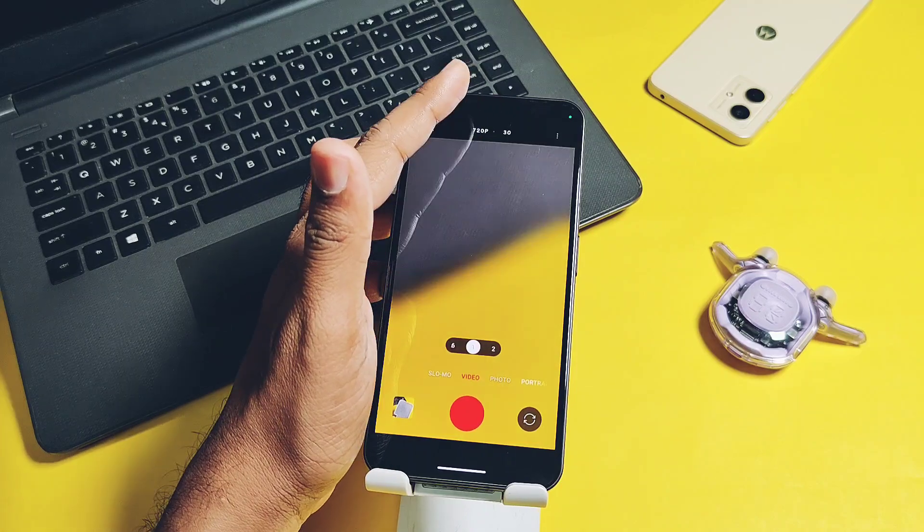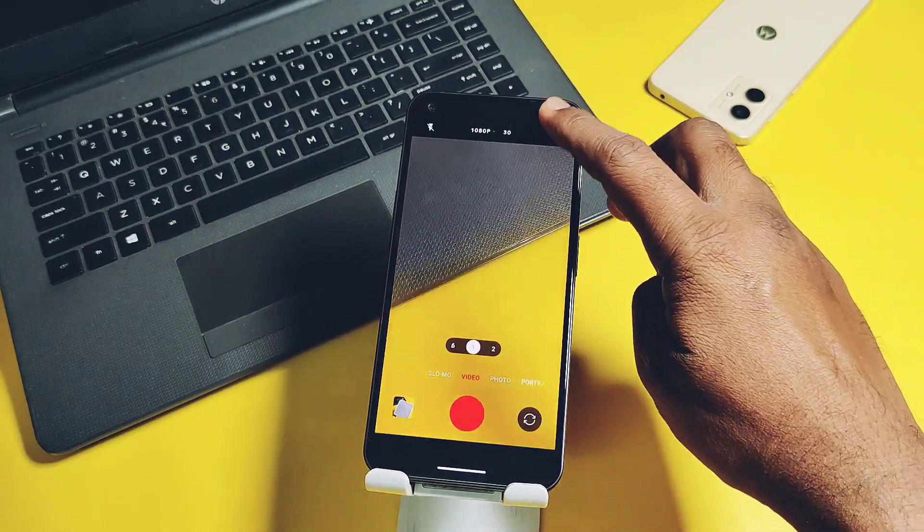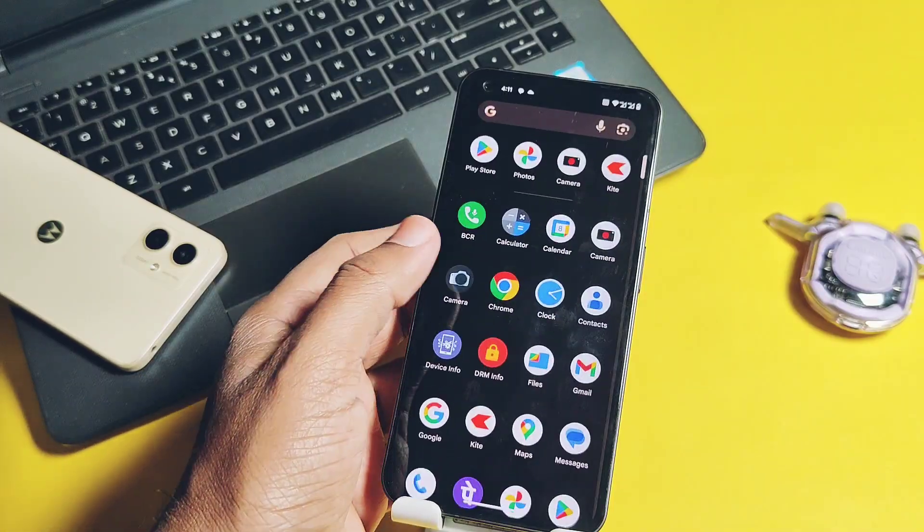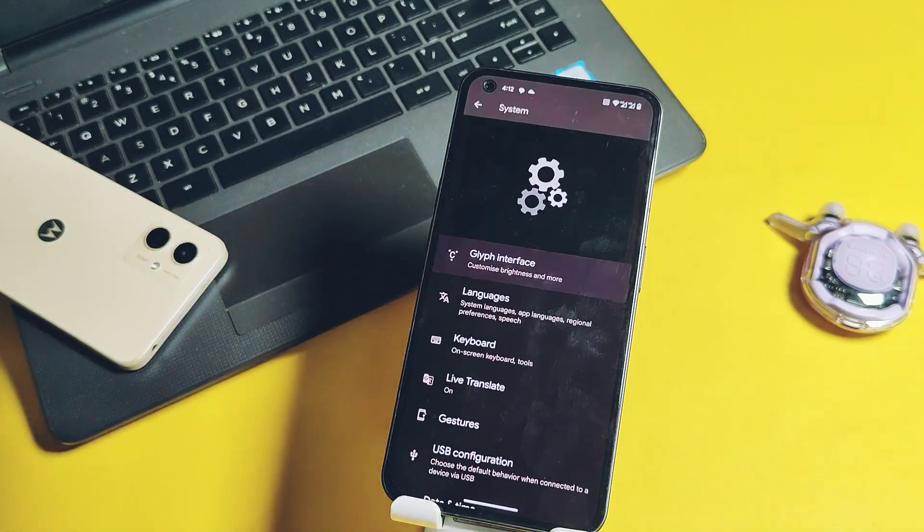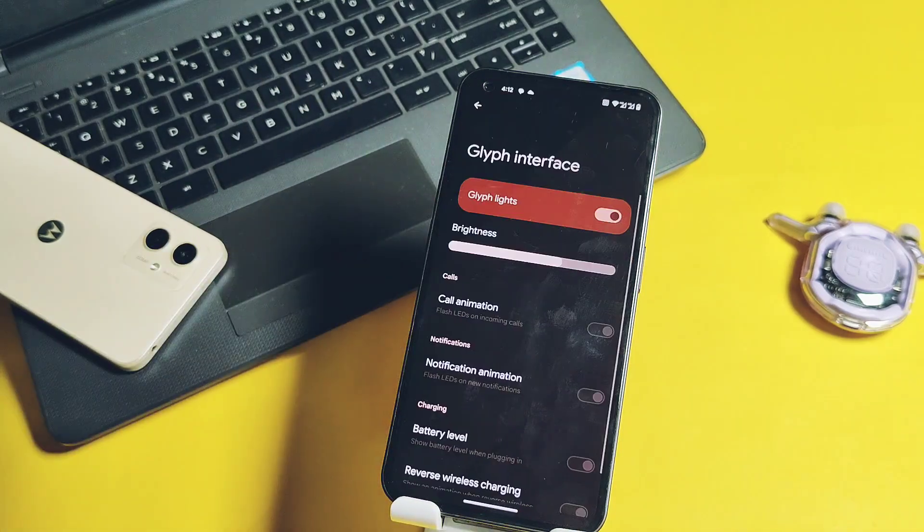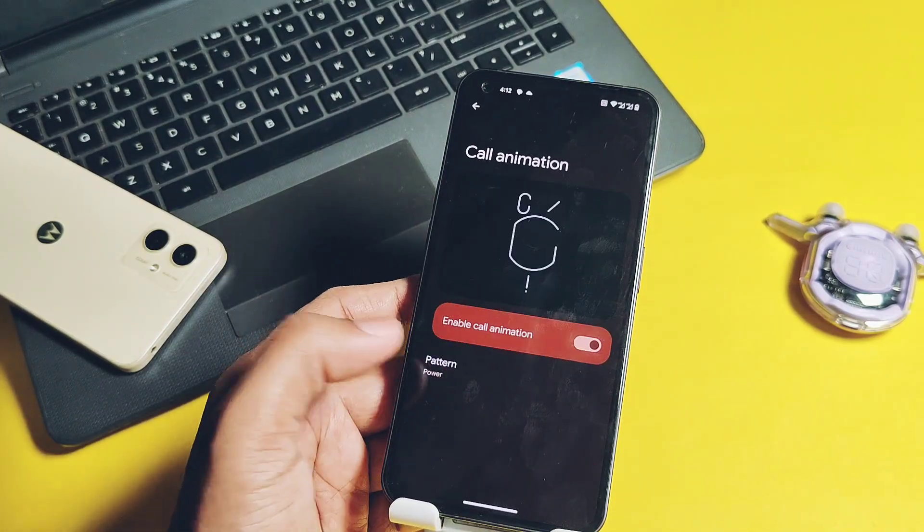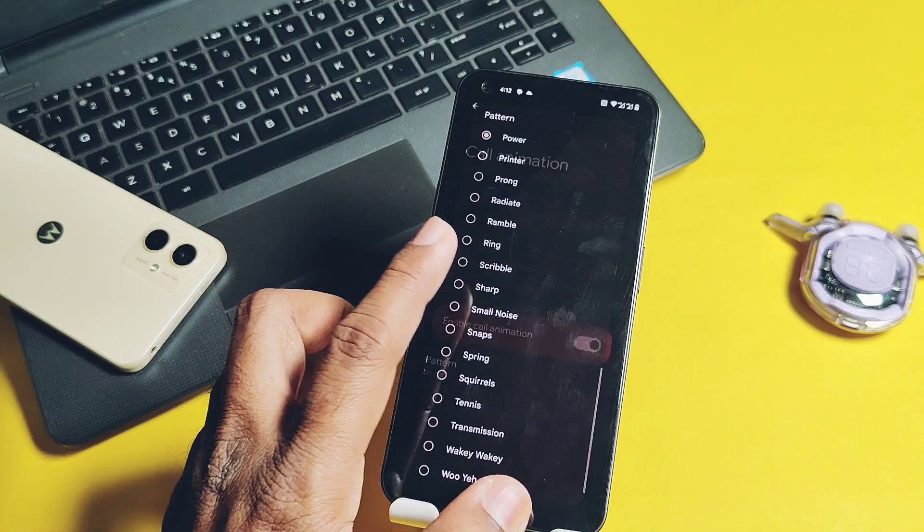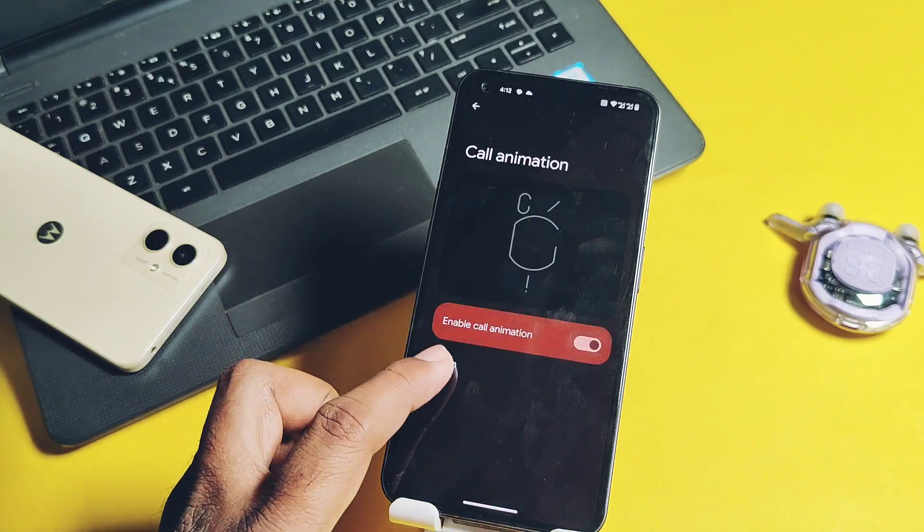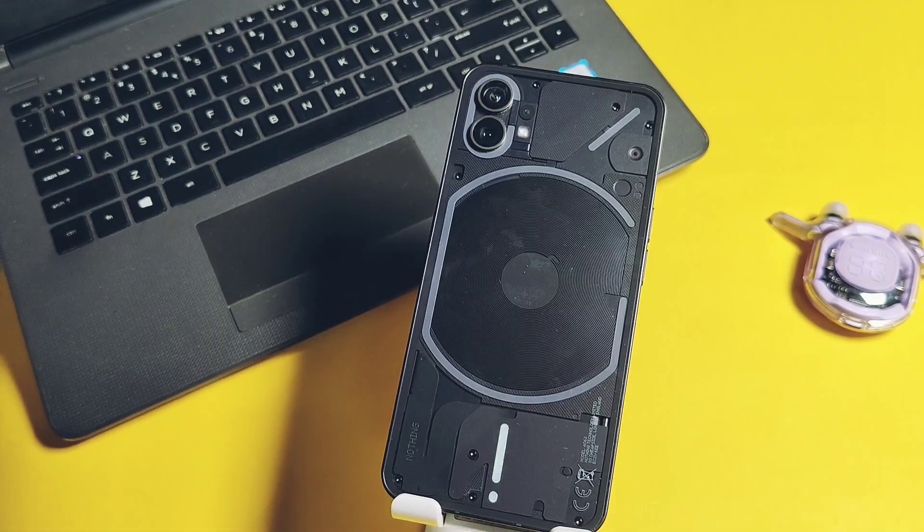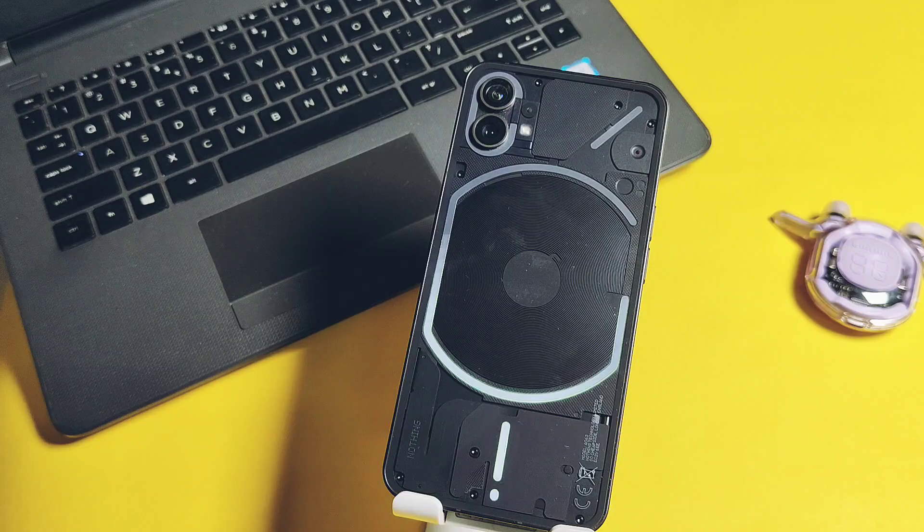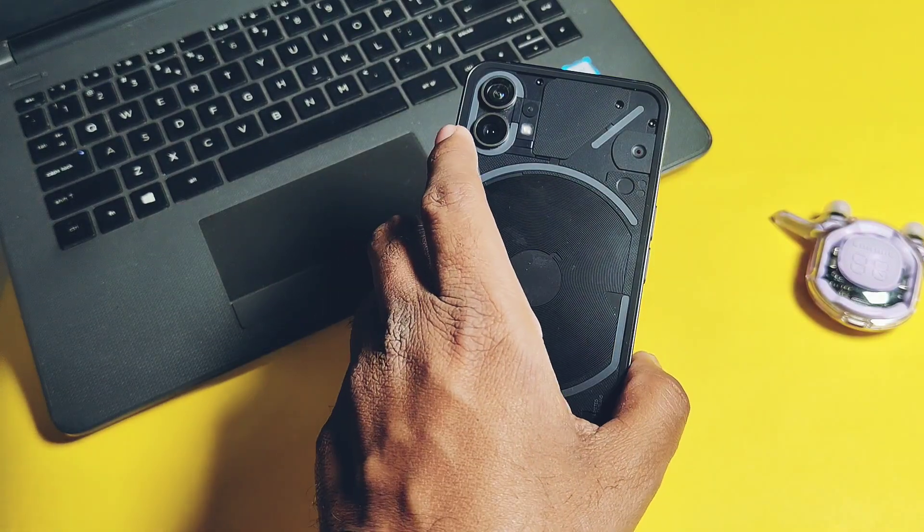Camera has some bugs that we'll discuss under the bug section of this video. Next device-specific feature for Nothing Phone One is the Glyph Light. All the features of the stock Nothing Glyph Light are available in this ROM like brightness control, call animations with lots of different presets.